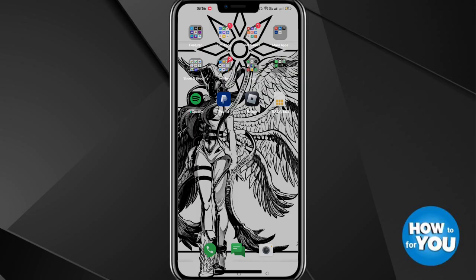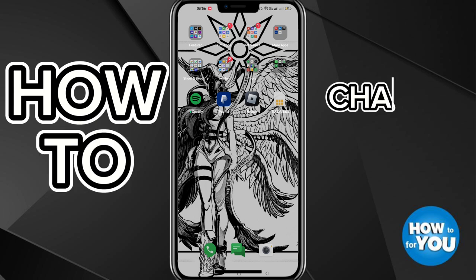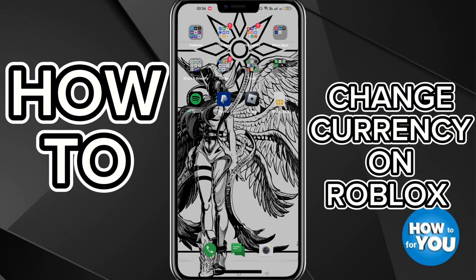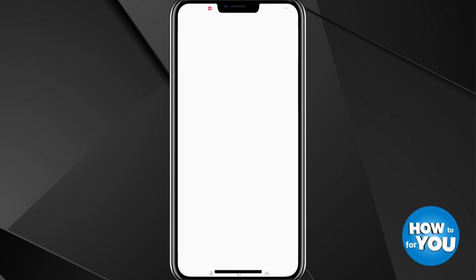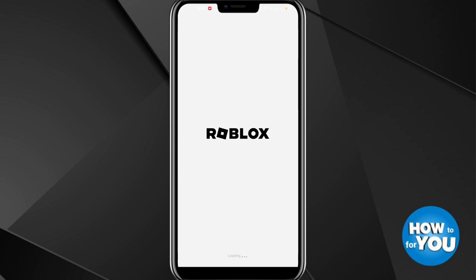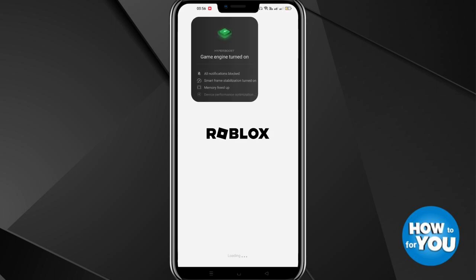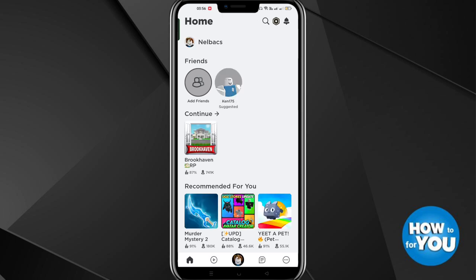Hey guys, for today's video I will show you how to change currency on Roblox, so let's get started. First, open the Roblox application on your mobile phone and check that the application is the latest version or updated.